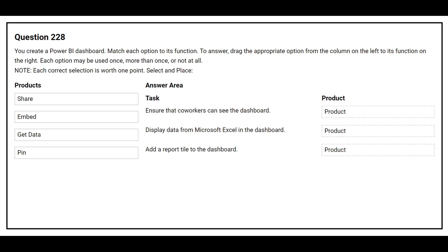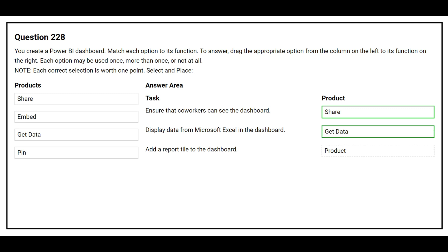Question number 228. You create a Power BI dashboard. Match each option to its function. On the left side you have the products, on the right side you have the task. The first task is to ensure that co-workers can see the dashboard — the correct product is Share. The second task is to display data from Microsoft Excel in the dashboard — the correct product is Get Data. The third task is to add a report tile to the dashboard — the correct product is Pin.